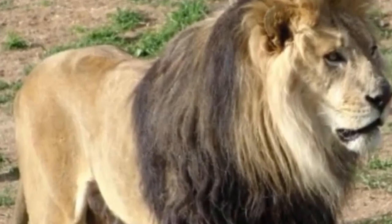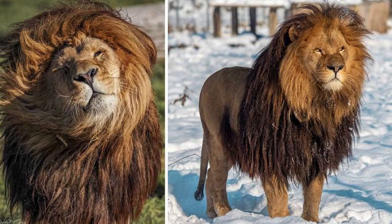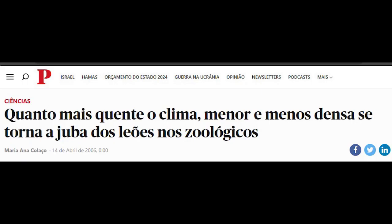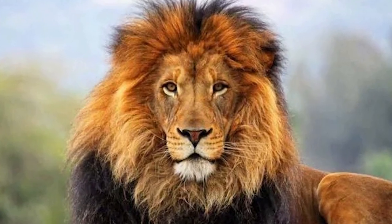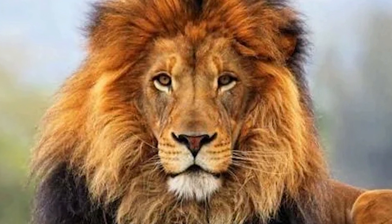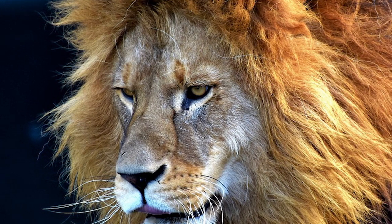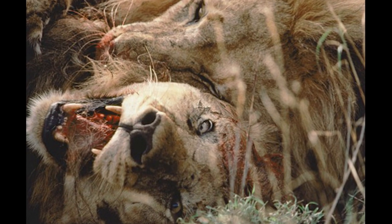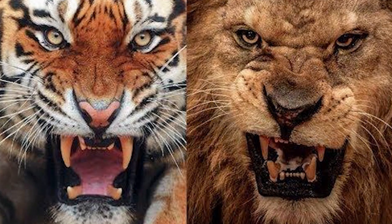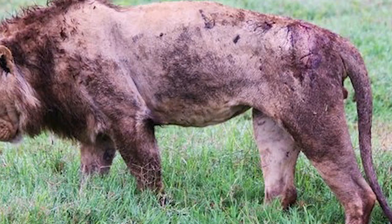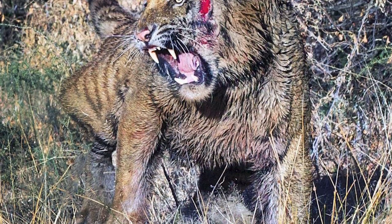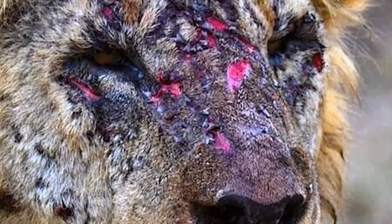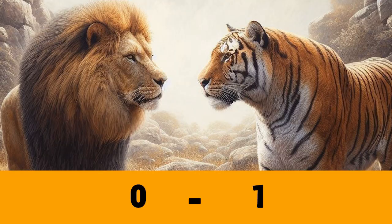Próximo ponto: juba. Os leões machos possuem jubas que servem para atrair fêmeas e parecer maior para intimidar os rivais. O tamanho da juba pode variar de acordo com o clima — quanto mais frio, maior a juba do leão. A juba também ajuda a proteger o pescoço no combate, podendo evitar o encaixe de uma mordida no pescoço. Porém, os pelos da juba não são uma proteção impenetrável — leões machos já foram mortos com mordida no pescoço mesmo tendo juba. O duelo poderia terminar por múltiplos ferimentos, sangramento, exaustão, ou mordida em outro ponto vital. Mas pela presença da juba, que ajuda nisso, e o tigre não possui, nesse item ponto para o leão.